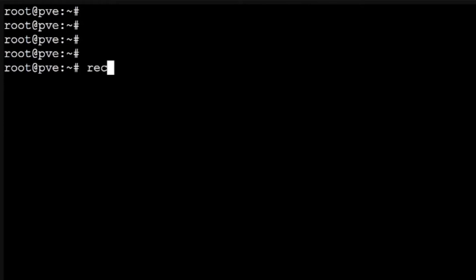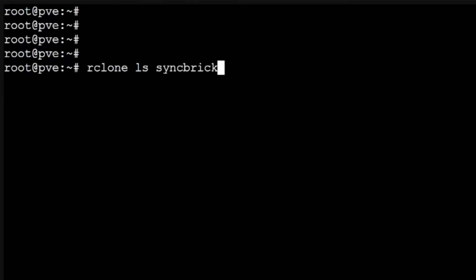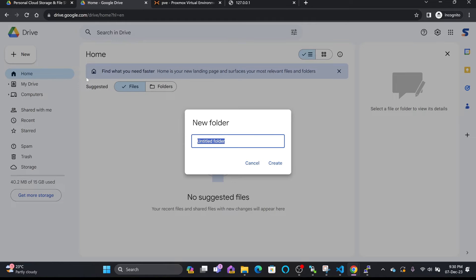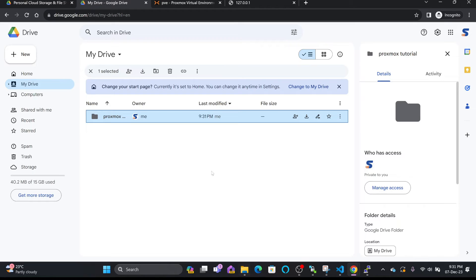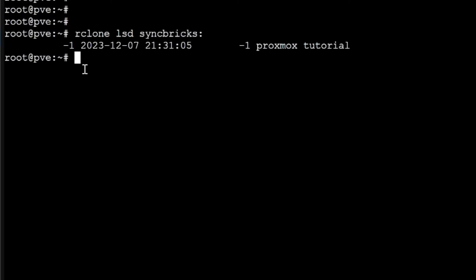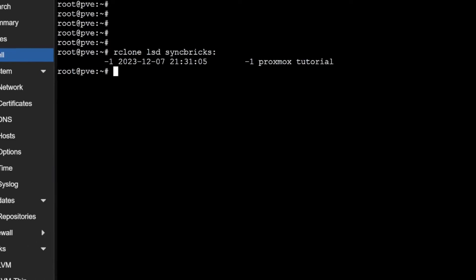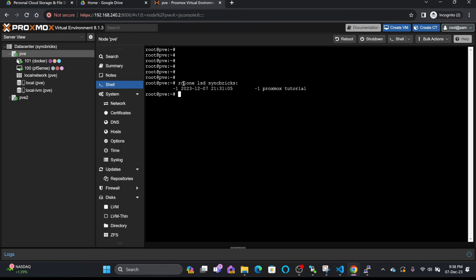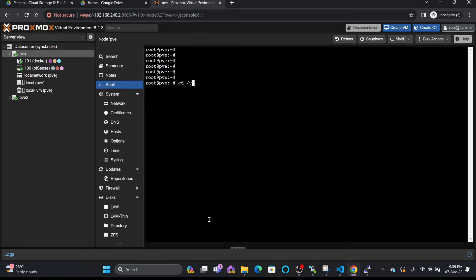Now I'll check the configuration by running 'rclone lsd syncbricks:' to list the files in my Google Drive. Nothing is there yet, so I'll create a new folder called 'proxmox tutorial' and run the command. You can see the 'proxmox tutorial' folder now appears inside Google Drive, and I can verify it in the Drive interface as well.